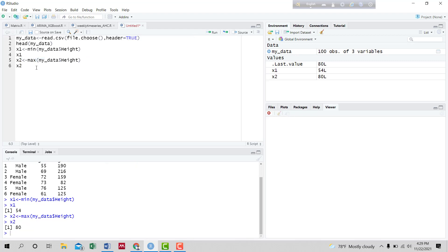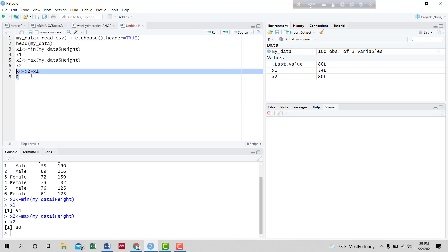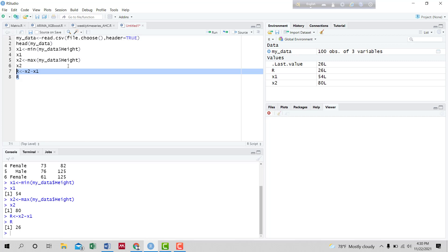The maximum height is 80. Now we have to calculate the range. The range is x2 minus x1. Running it, we found the range of the height variable is 26.